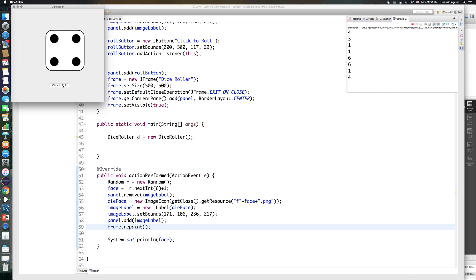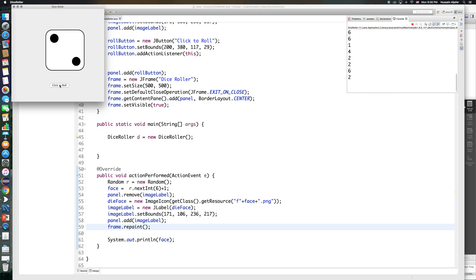For your assignment, I'll ask you to do a similar app called DiceRoller but with two dice — not just one. You'll have two dice displayed and they should roll independently of each other in every roll. So clicking should give potentially different values for each die — they should be independent of each other. This is a simple dice roller app.